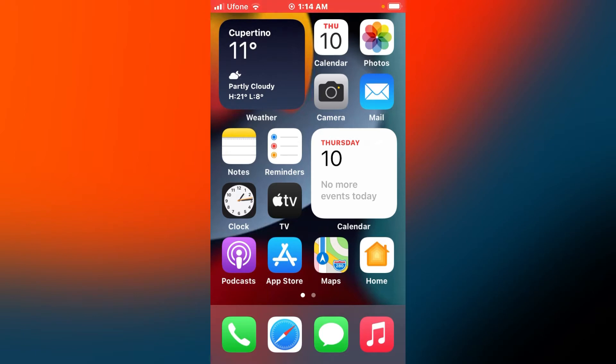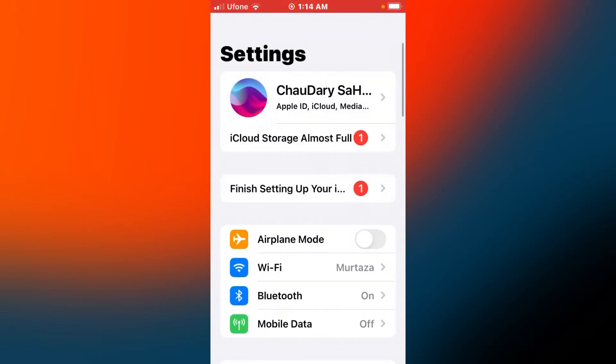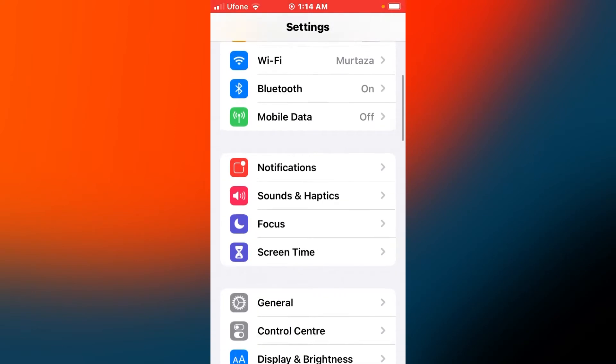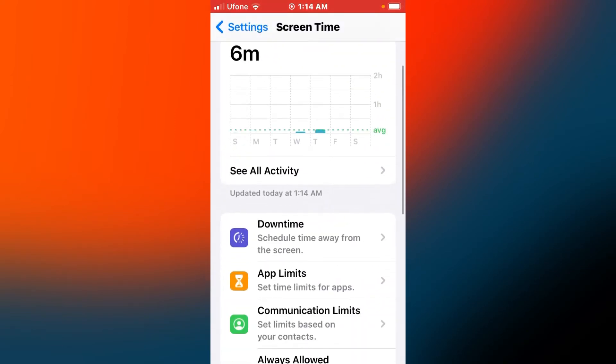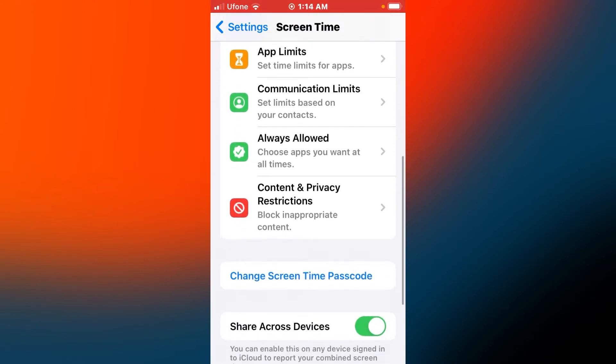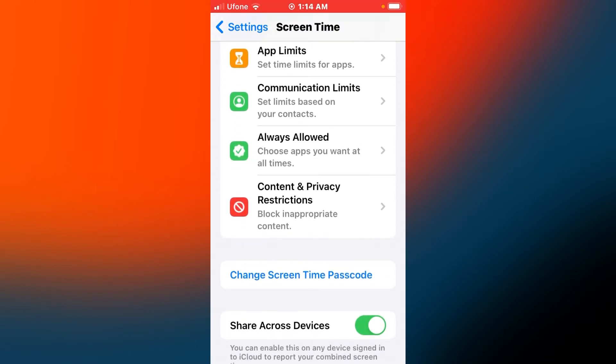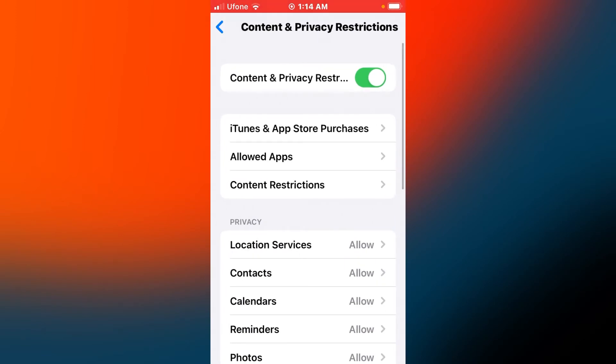Without wasting any time, let's start the video. Firstly, open the Settings app on your iPhone and tap on Screen Time. You can see many options appear on screen. Tap on Content and Privacy Restrictions.